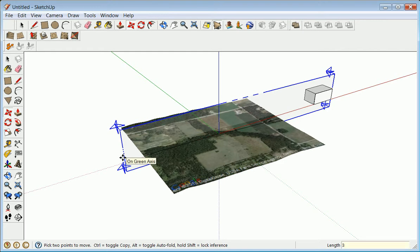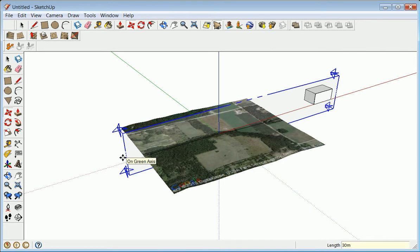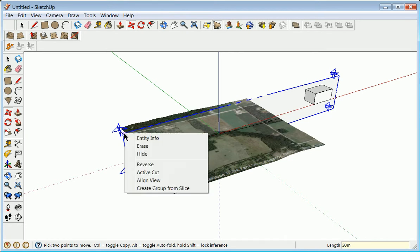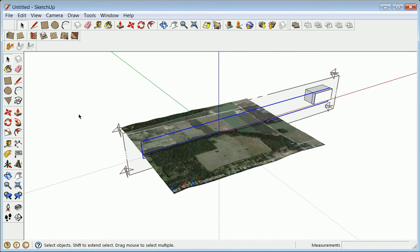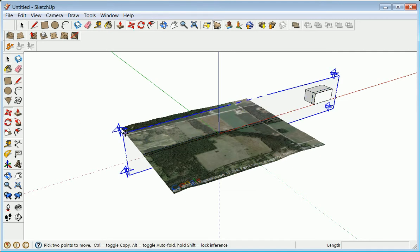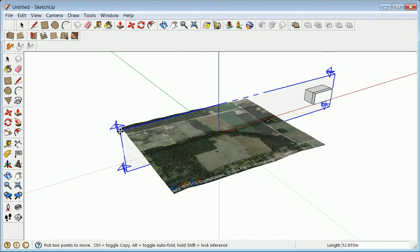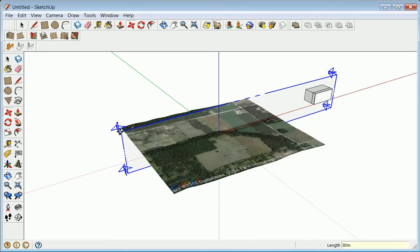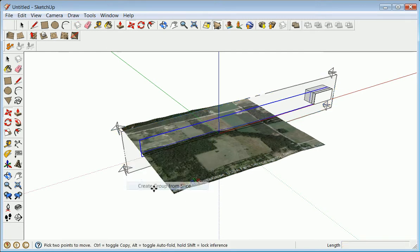I'm going to right-click and create a group from a slice — that is one cross section. Then I'm going to make some that are 30 meters either side, which is about a station. I'm typing 30 on the right side, 30 meters. Once again, right-click, create group from slice. Using the move tool, move 30 meters again. Right-click, create group from slice. That way you can slice all the way through to get this idea of sectioning.